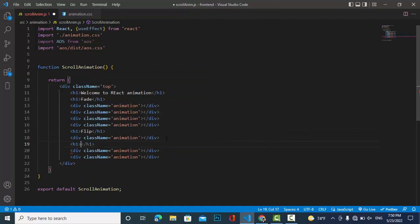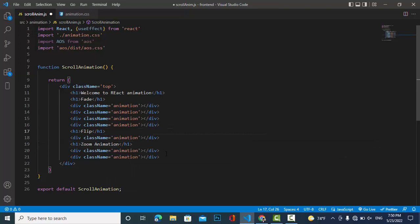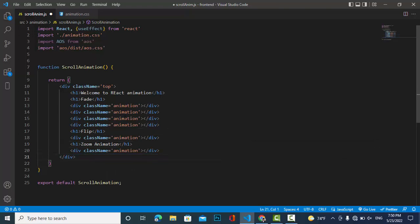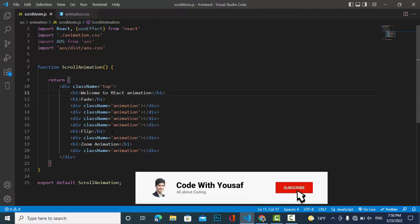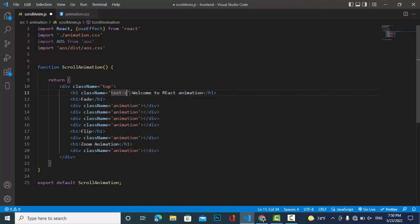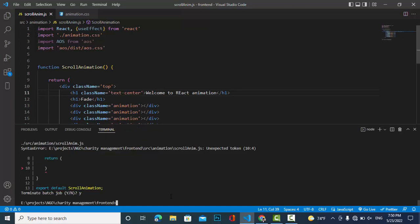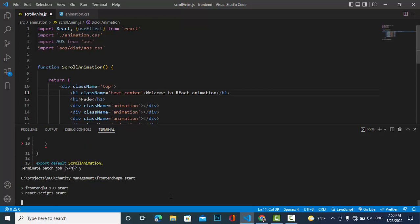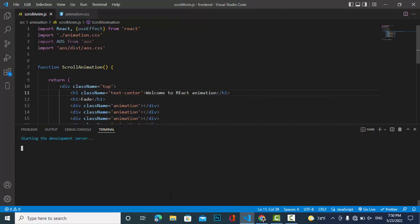We have these classes, so let's center them and give them a size. I will use the CSS file to style these classes. Let's start the local server and see the result.